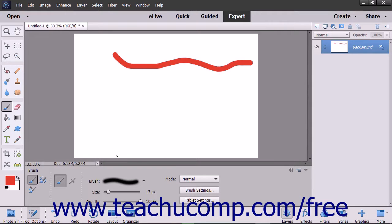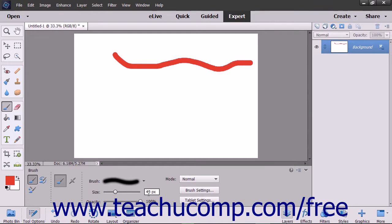To control the size of the brush that you are using, use the Size slider to set the width of the brush tip to use. You can also type an exact measurement in pixels into the box to the right of the slider.